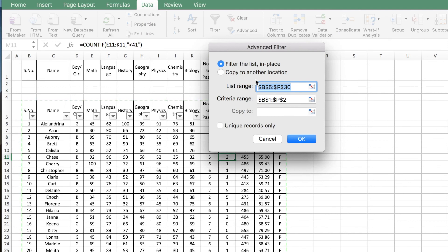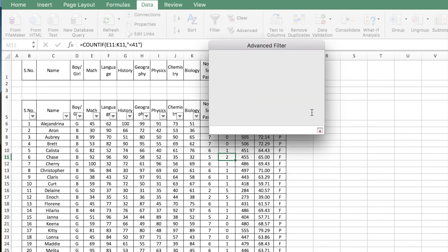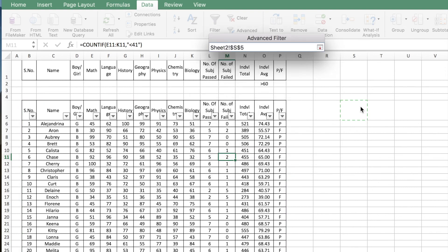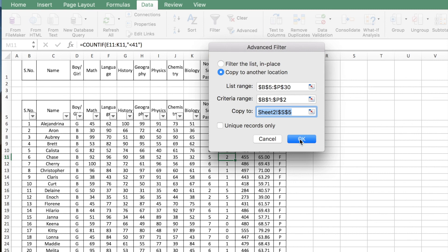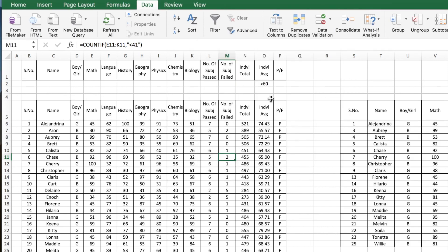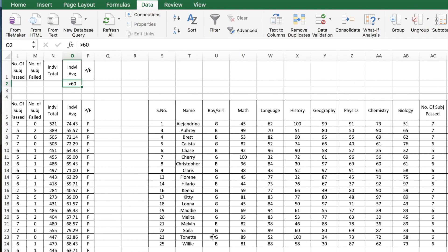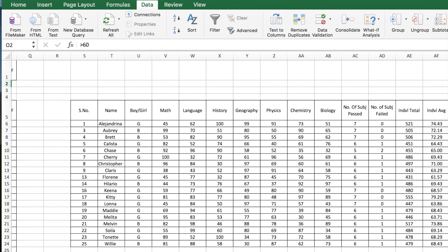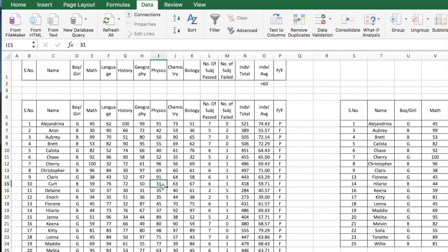You can either filter the list in place or copy it to another location. Let's say I want to copy this to another location — I select the copy-to option and point to cell S5 in the same sheet and click OK. The filtered results for individual average greater than 60 are now copied starting at cell S5.